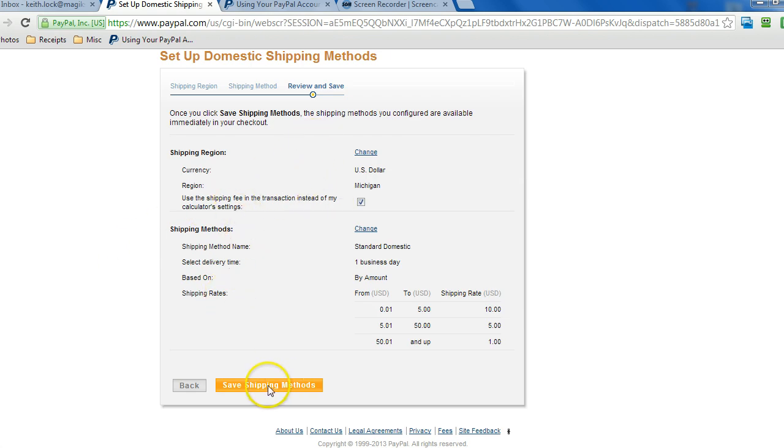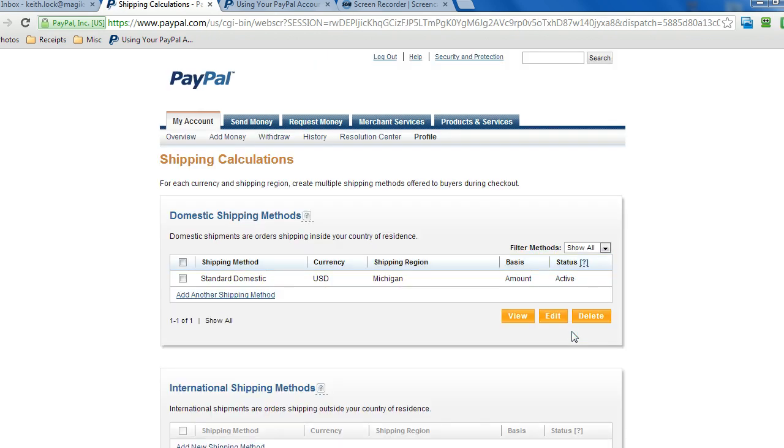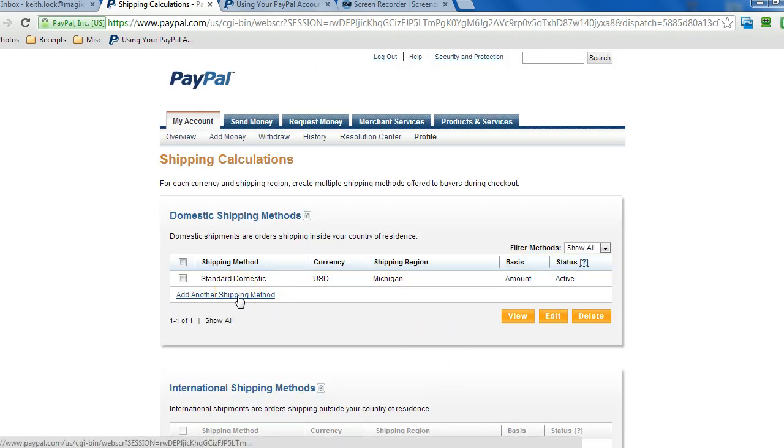Review the settings, and then click on save. That's it. Now we can add another shipping method for expedited shipping, for example.